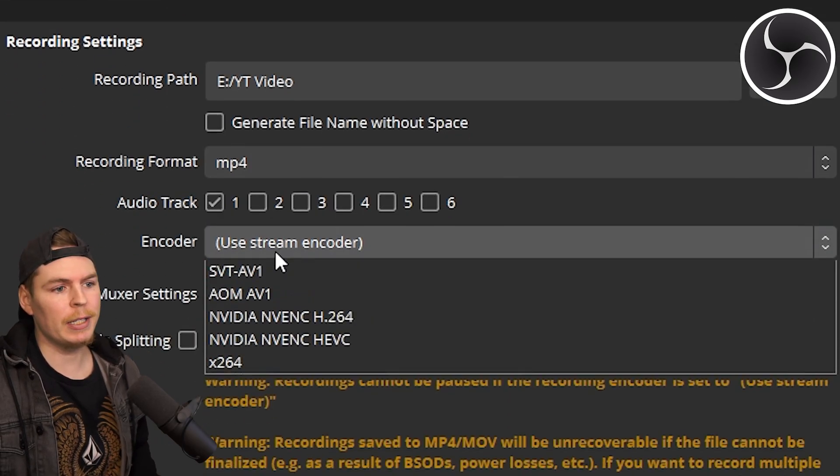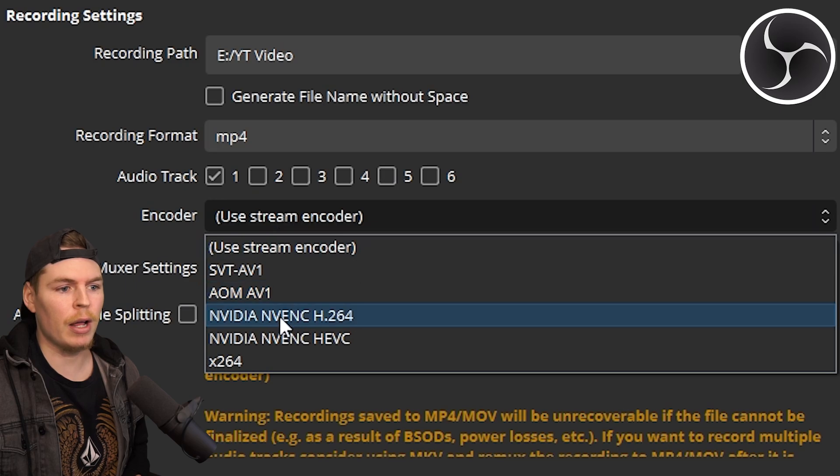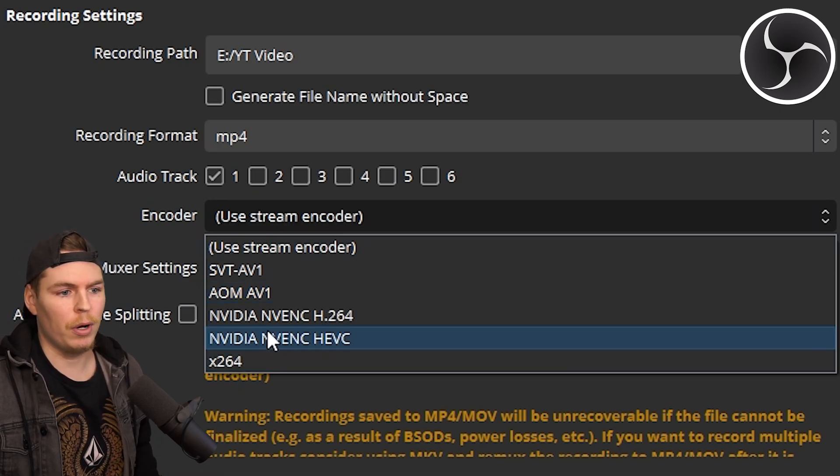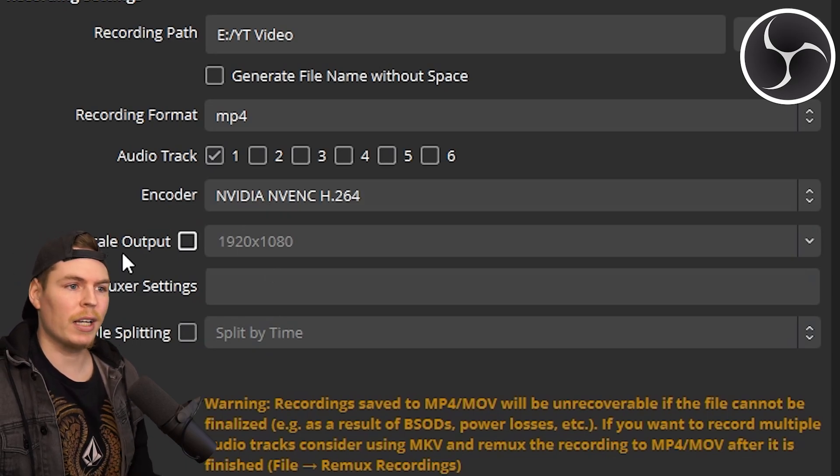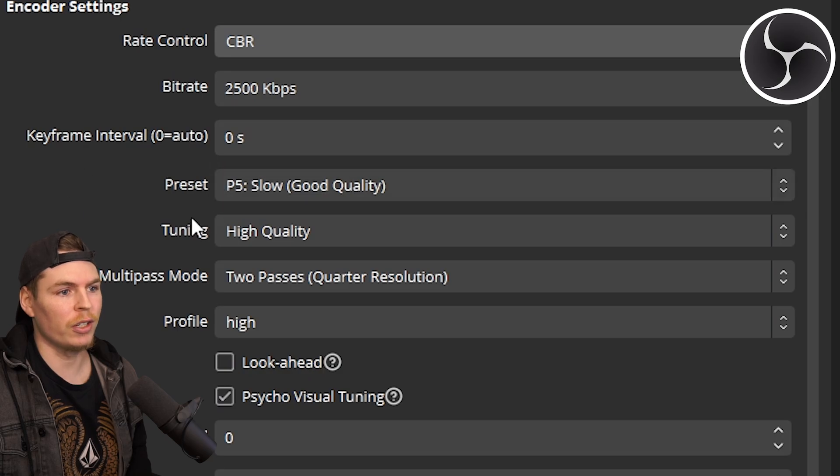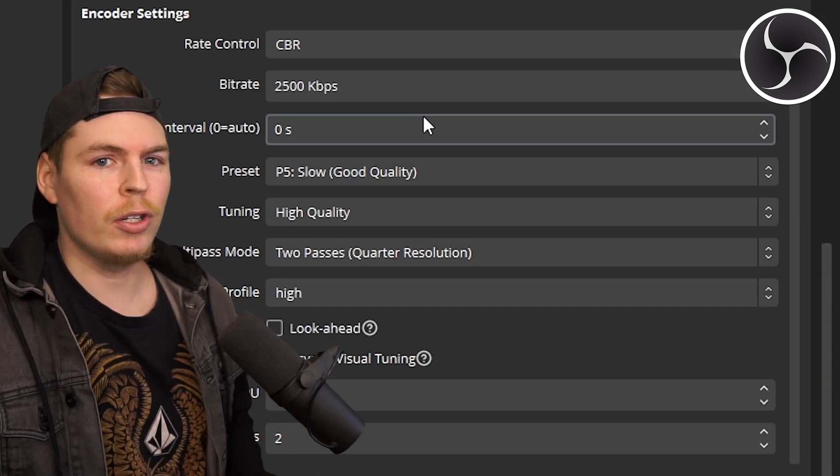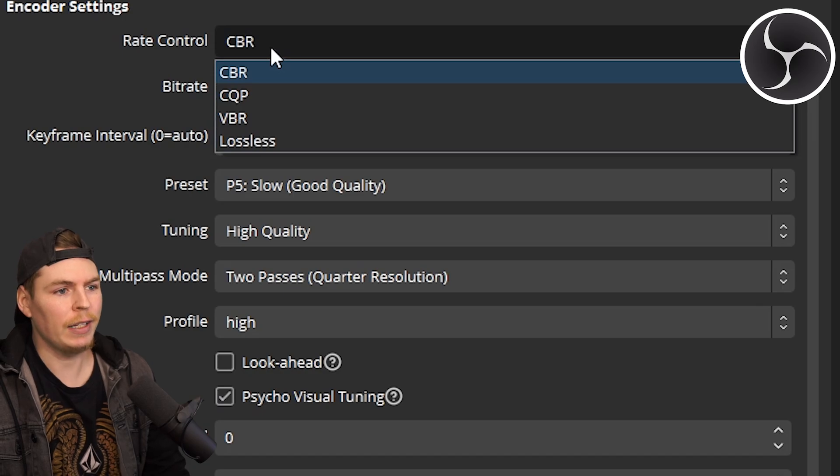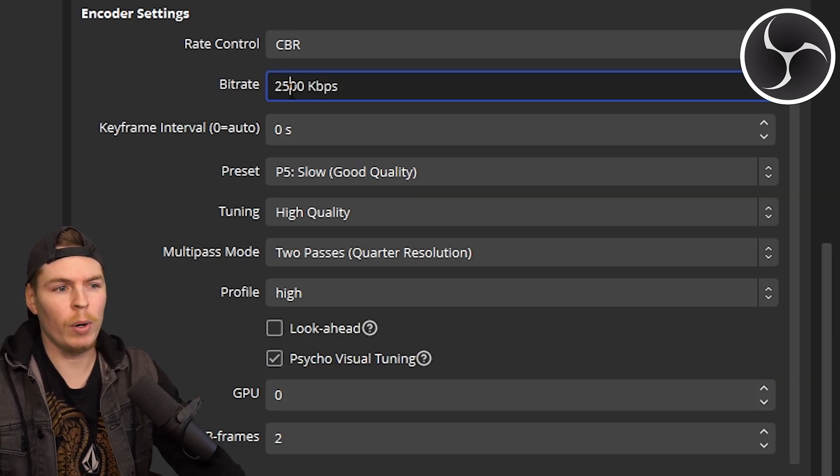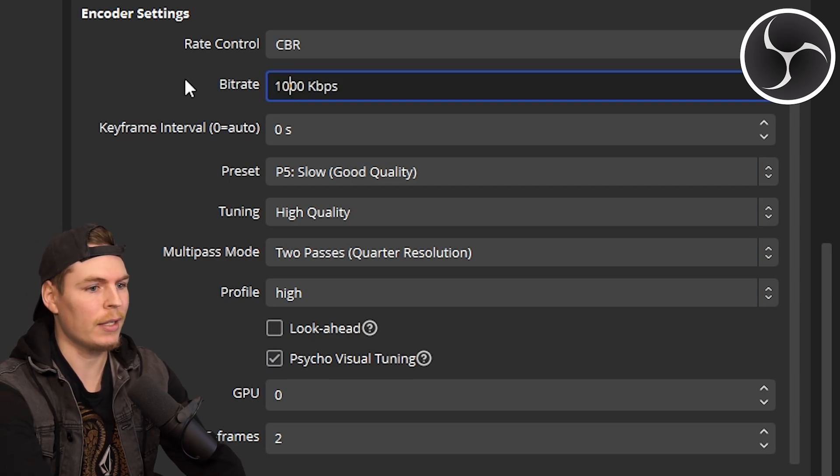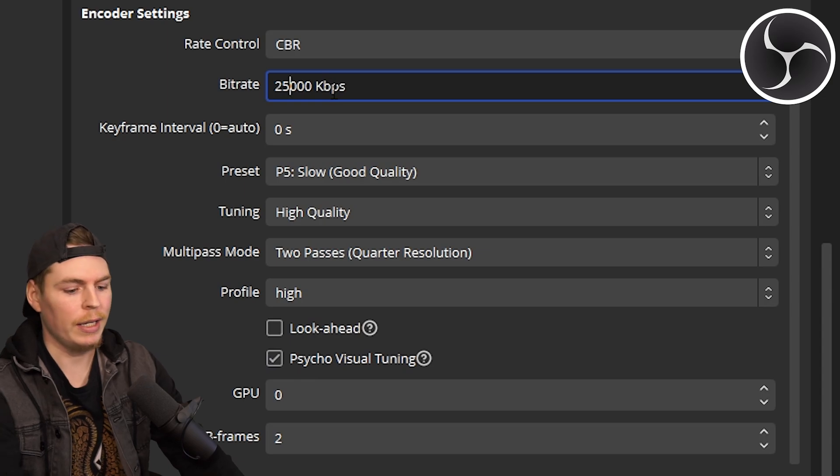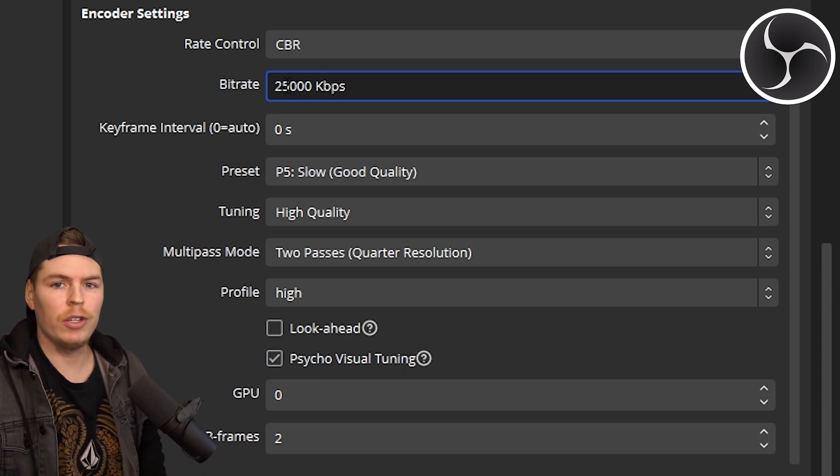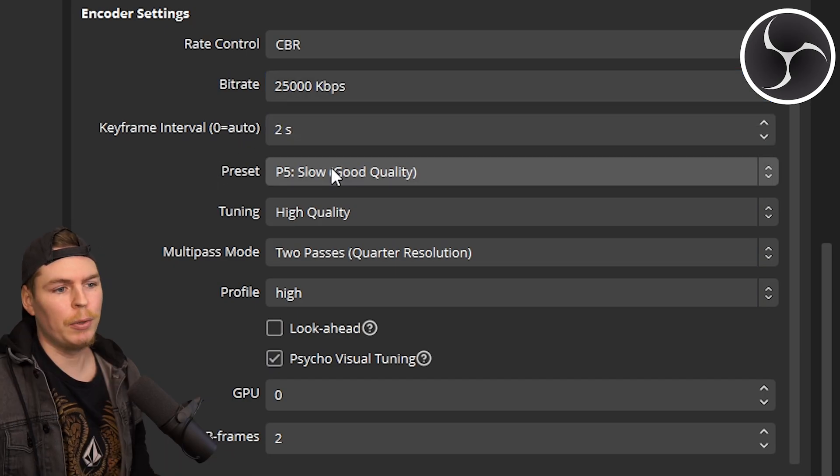For the encoder, it depends on your system. I have an NVIDIA graphics card, so I'm using H.264, but you can use x264 if you want. Figure out what's best for your system. The recording section is done, so now we move to the encoder section. These settings are personal preference and depend on your PC performance. I like to use constant bit rate. For bit rate, you definitely want this number up quite a bit—maybe around 10,000. The higher the number, the better the quality. For my recordings, I usually use about 25,000.